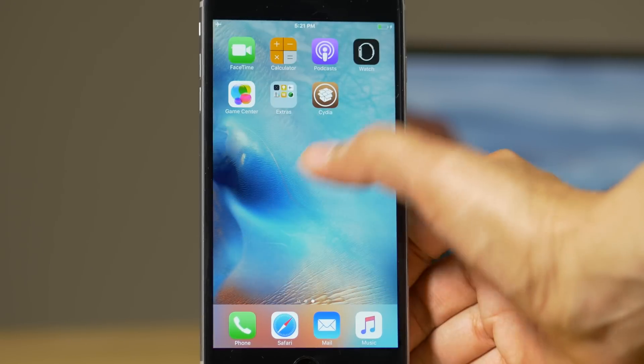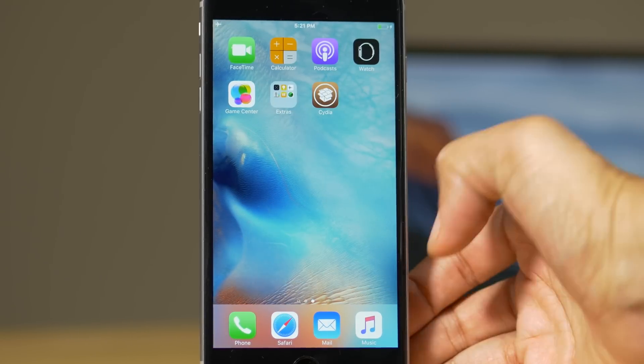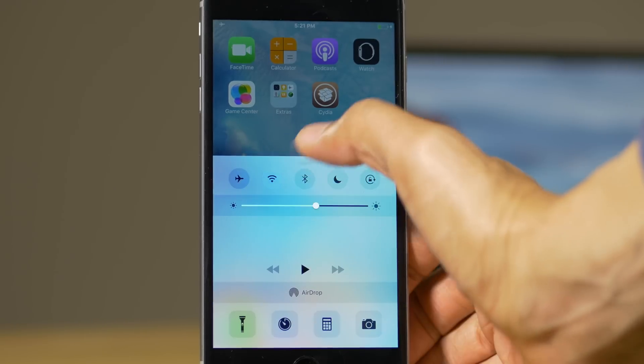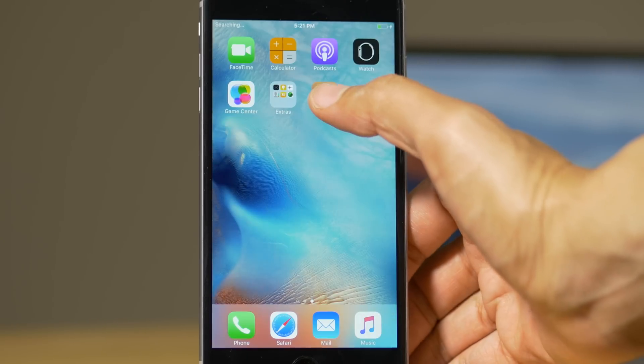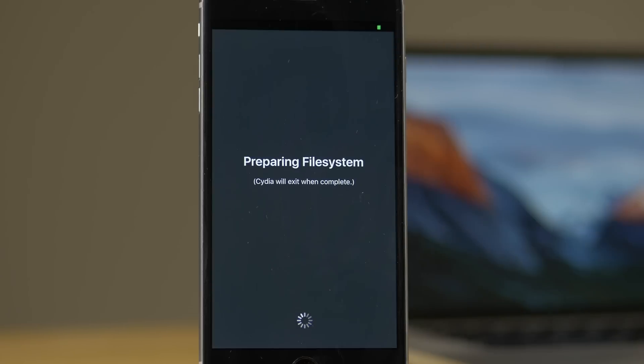You want to launch Cydia. Oops. First of all, you need to turn off airplane mode. So do that first, then launch Cydia. Now you're going to see this preparing file system. I've sped this up significantly. It's going to take a while on your device.